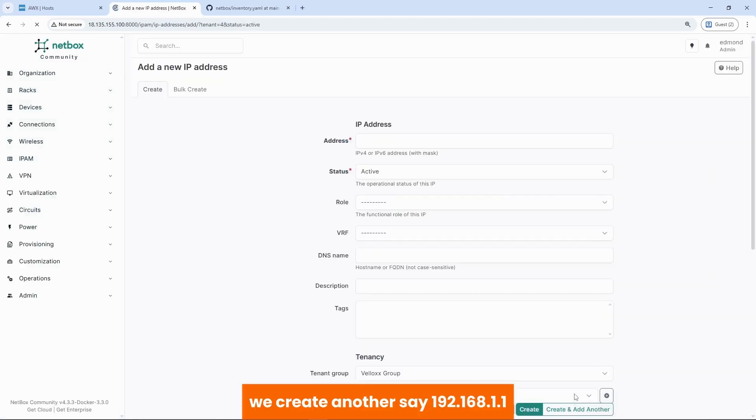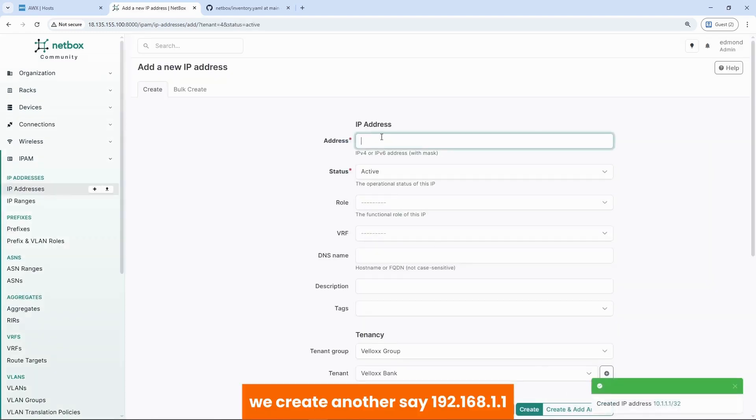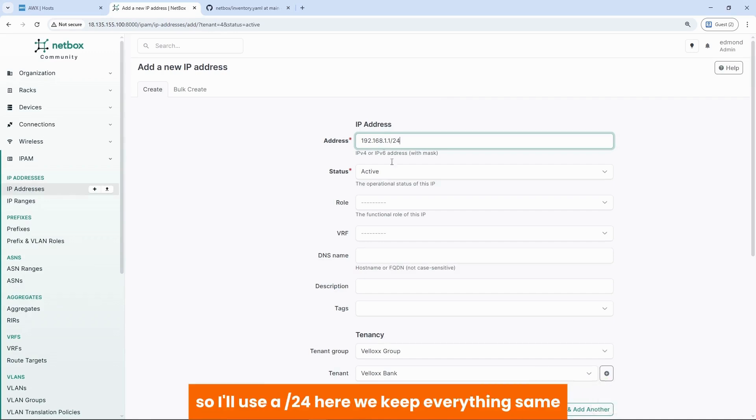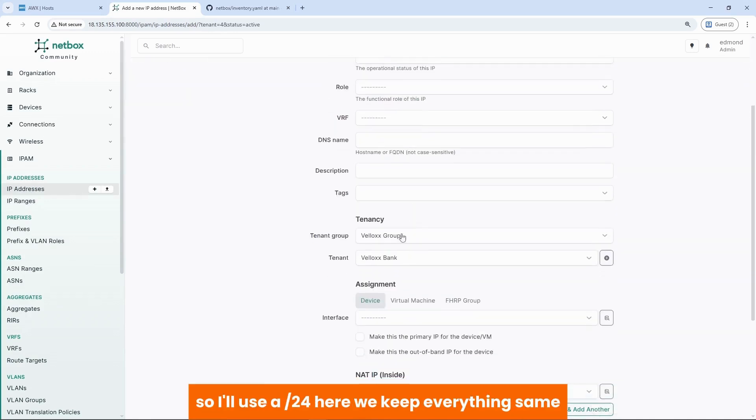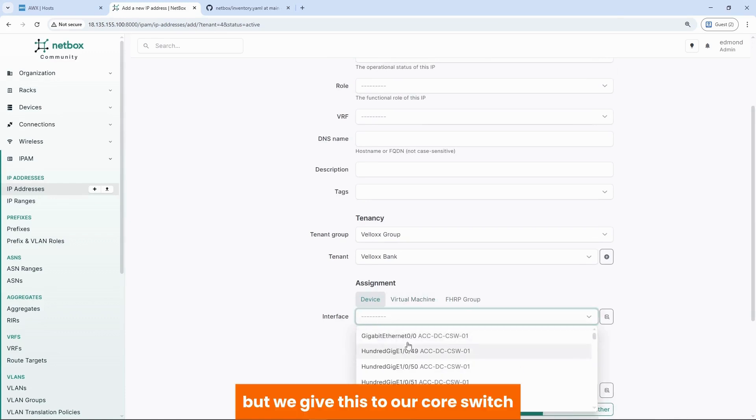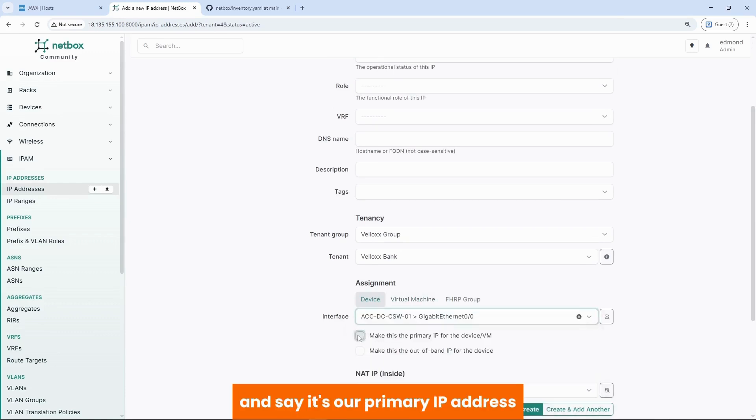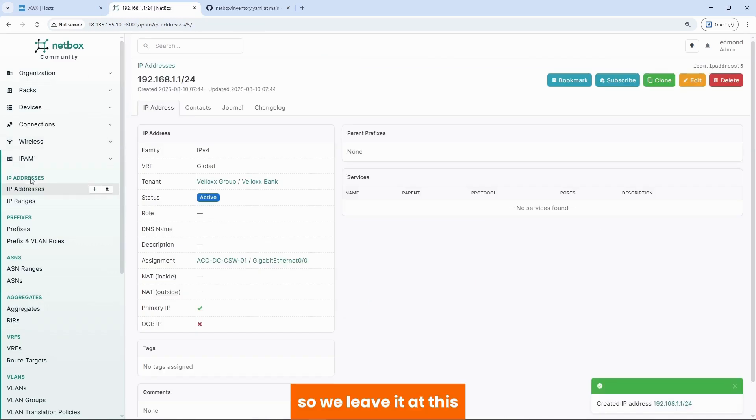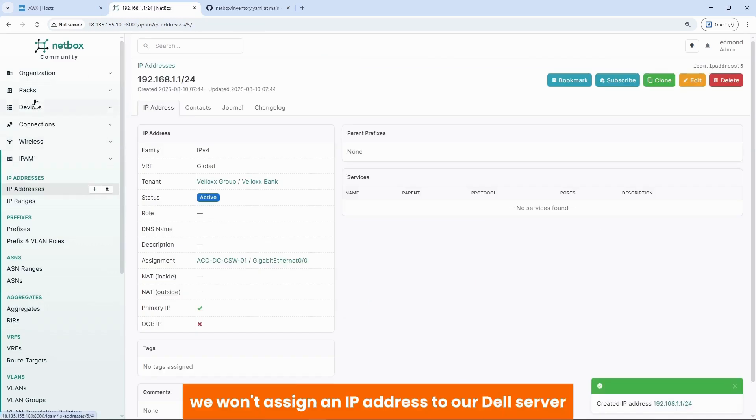We create another. Say 192.168.1.1. We can give a different subnet mask. It does not need to be slash 32. So I use a slash 24 here. We keep everything same. But we give this to our core switch and say it's our primary IP address. So we leave it at this.